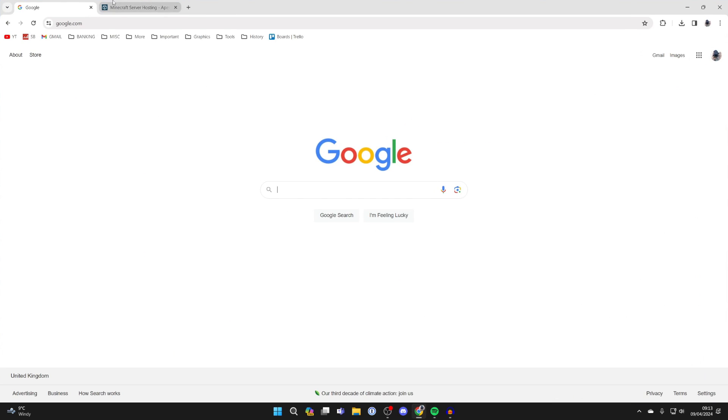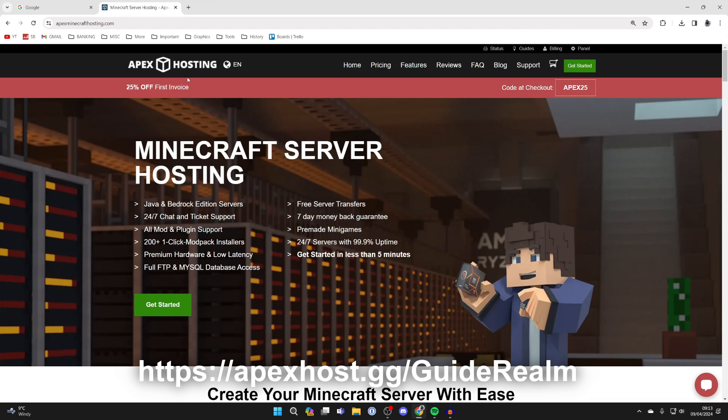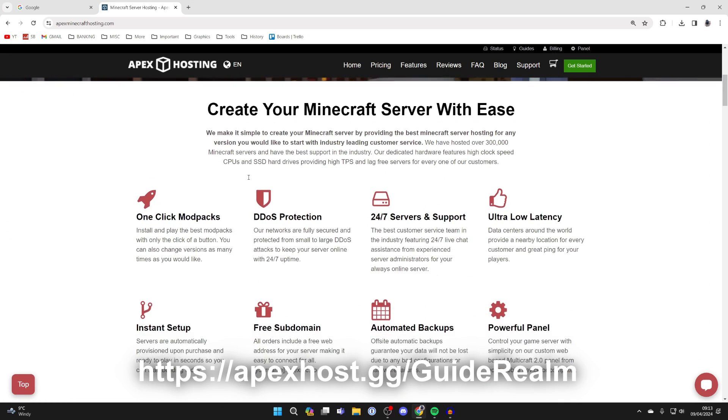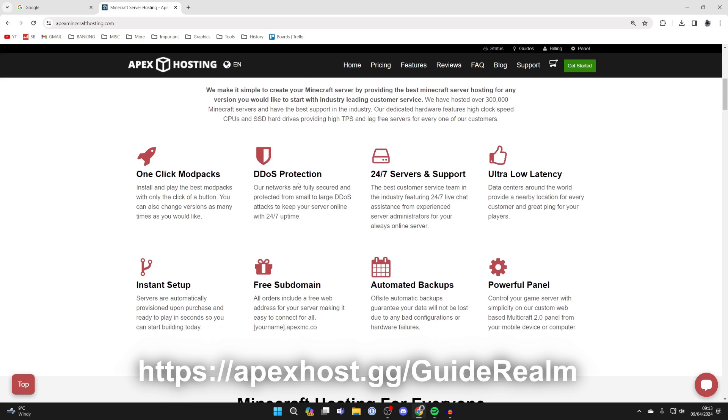Before we get any further, a big shout out to the sponsor of this video, Apex Hosting. They're my go-to Minecraft server host. They've got so many awesome features like DDoS protection, 24/7 support and servers, so your server is always going to be online and you can get support anytime you need it.